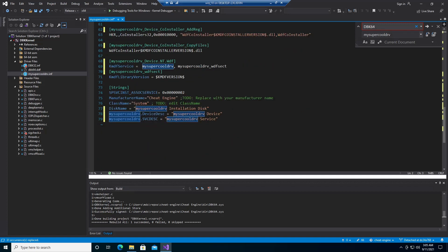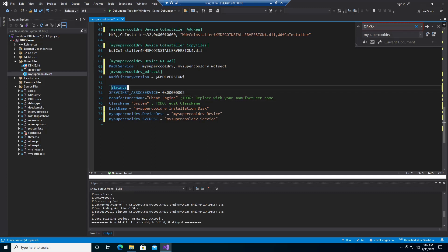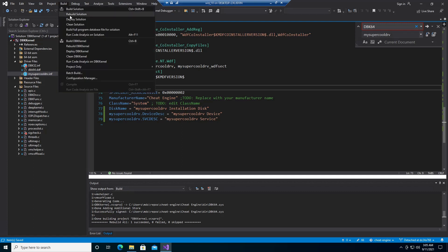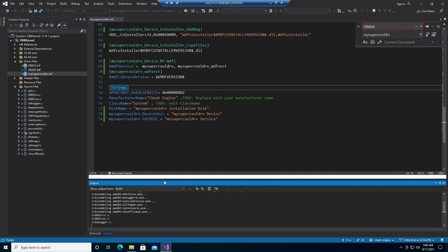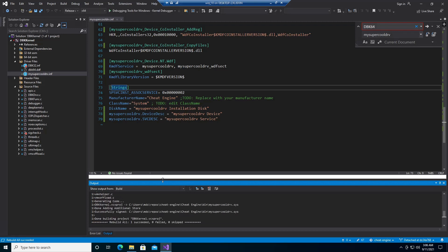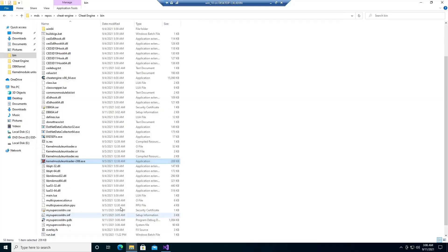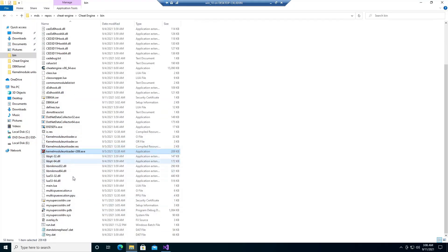There is also the manufacturer name 'Cheat Engine' left, but that doesn't matter at all. Now rebuild the project — and it's compiled. What we have here is an .inf file and a .sys file.